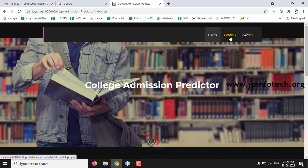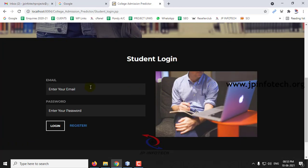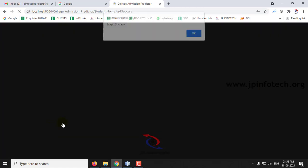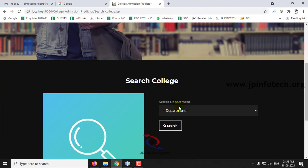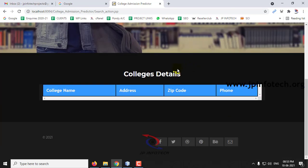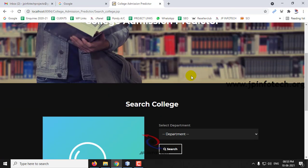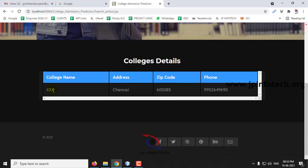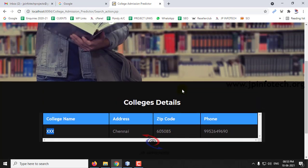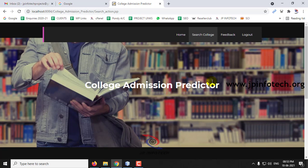Now let me go to the student part for the second student and log in. In Search College, if the student selects Chemical Engineering and searches, no colleges are matched again. But if we select Electrical and Electronics Engineering and click Search, a college is matched with this student's cutoff — because that college's cutoff for this department matches the student's cutoff. Other departments were not matched.